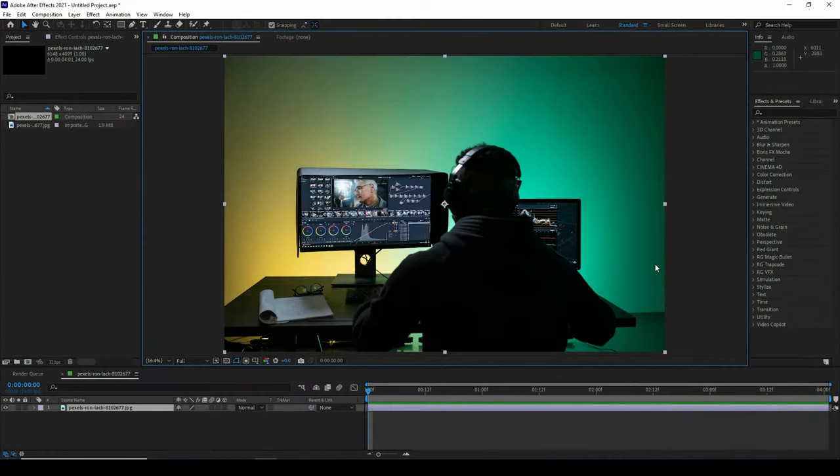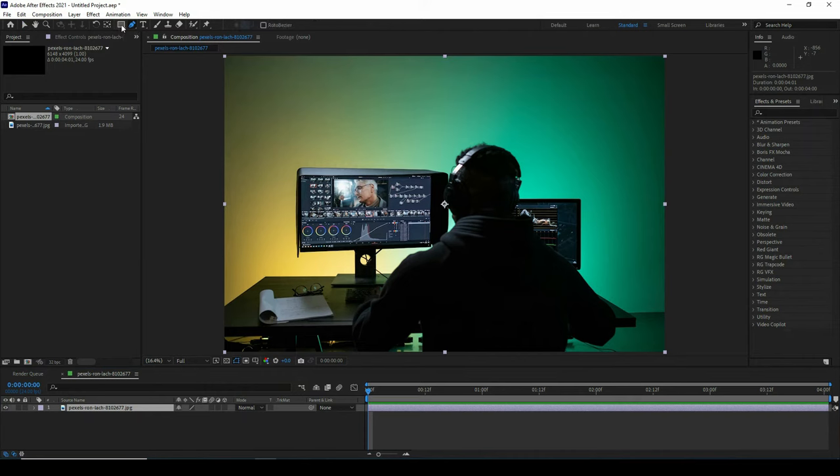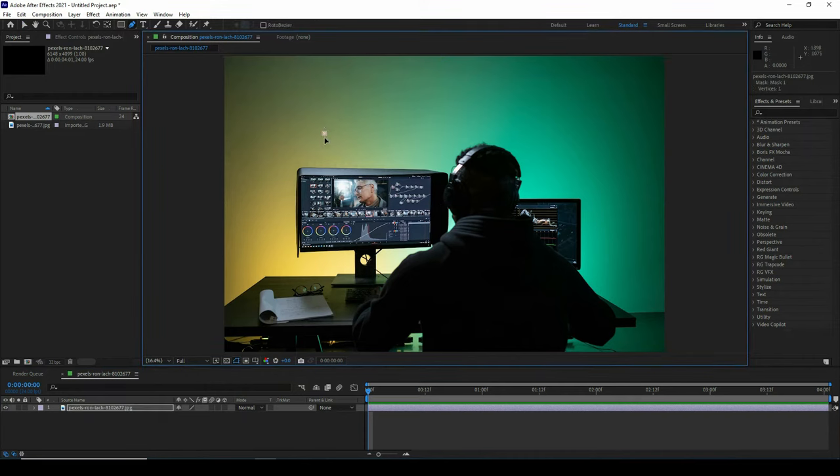In this video, we will learn some masking techniques. First of all, select the footage, click on paint tool or you can take any kind of shapes. Draw a rough mask around the subject.